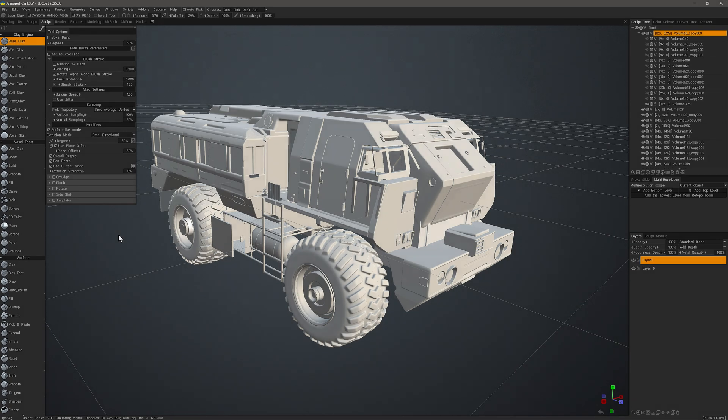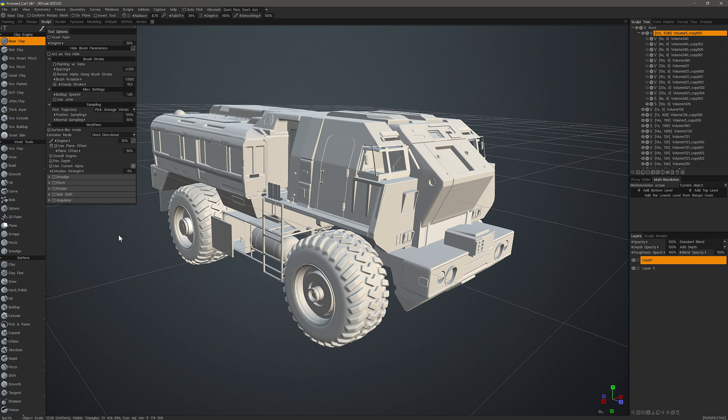In this video we are going to explore the hotkeys manager introduced in 3DCoat 2025 and also how you can apply or assign a custom hotkey to a given tool or menu item in 3DCoat at any point in time.